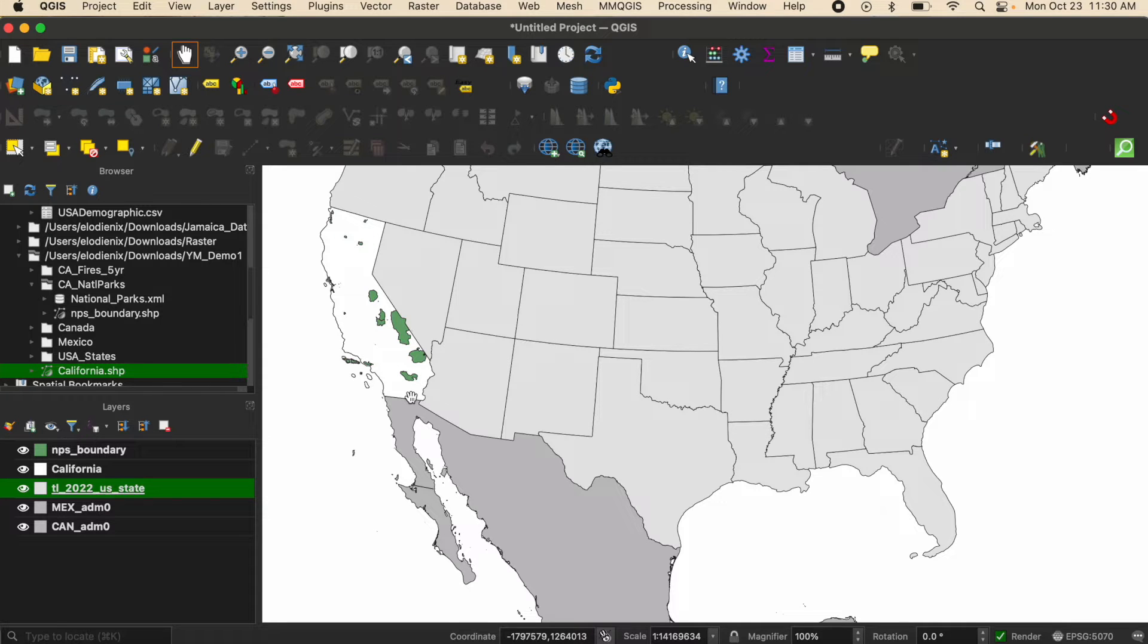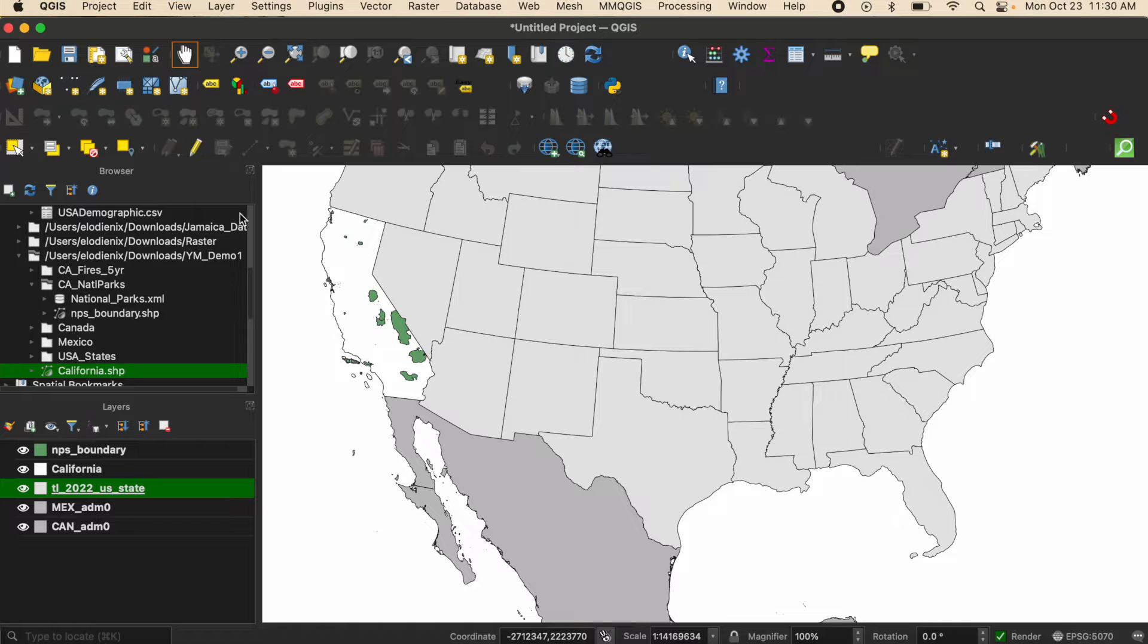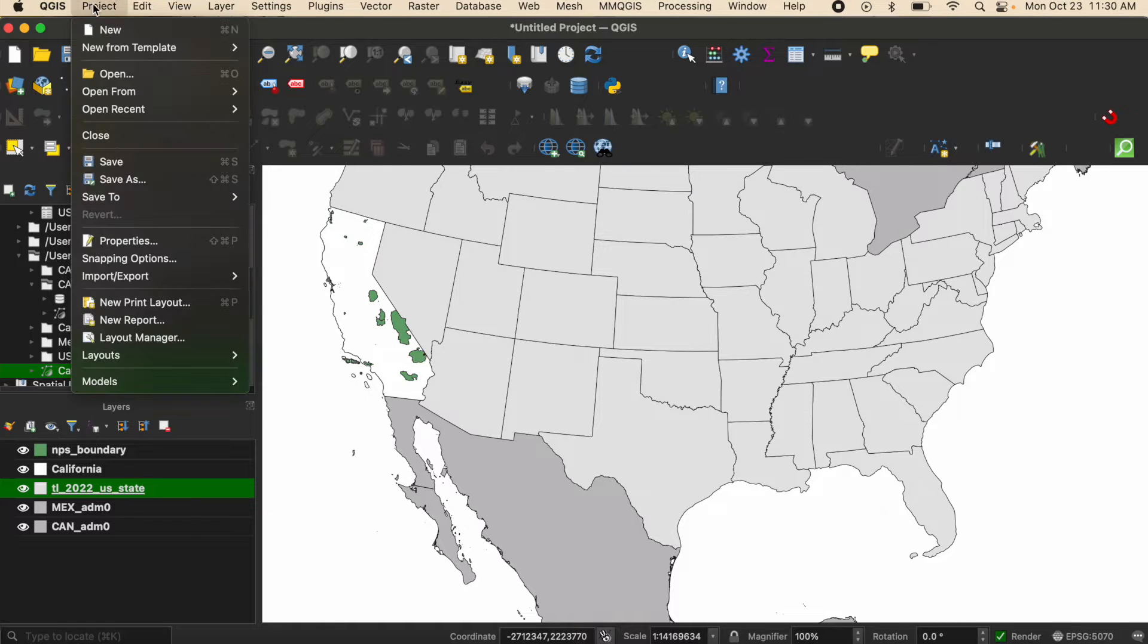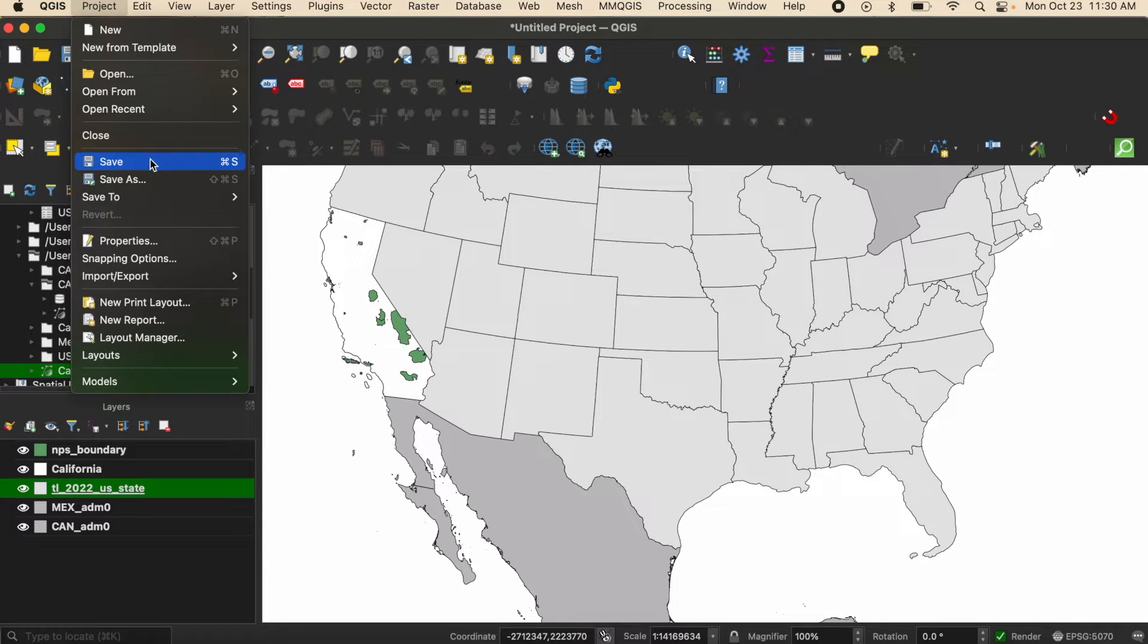Now I'm at the point where I've done a little bit of work and I want to save the project. The first way that you can save a project is by going up to your project tab. There are several options but the two you should be looking at are save and save as.